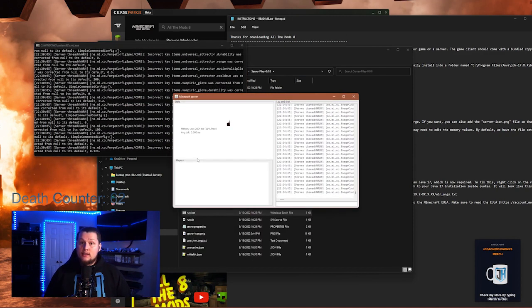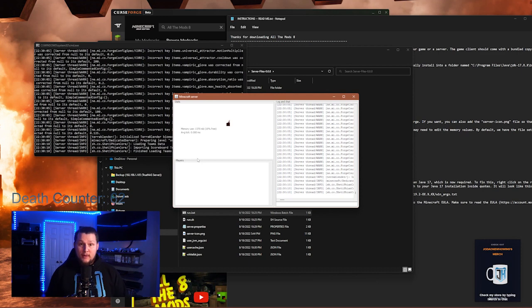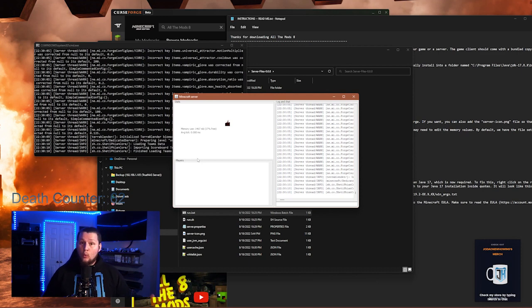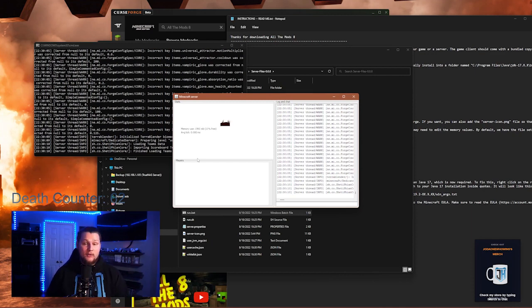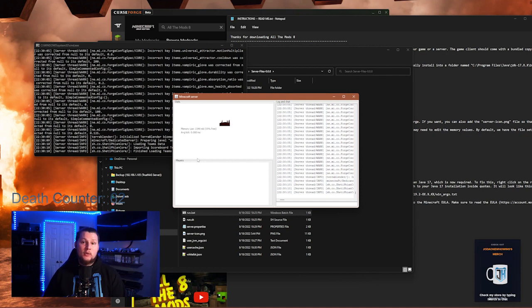Now, the easiest way to find out what your public IP address is, is simply to go to Google and search for what is my public IP address. The first link there will tell you exactly what that is, and that's what you'll actually give to your friends for them to put in the server address box when they're adding the server on their client.